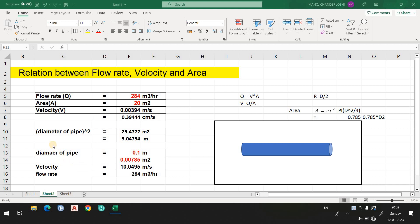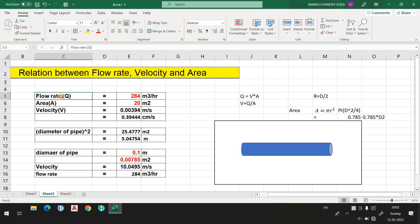Hello everyone. In this video we are going to discuss the relation between flow rate, velocity, and area. If you are working in a process engineering domain or any engineering discipline where you deal with flow rate, velocity, and area, or you work in a plant or with line sizing, this video is a must for you.